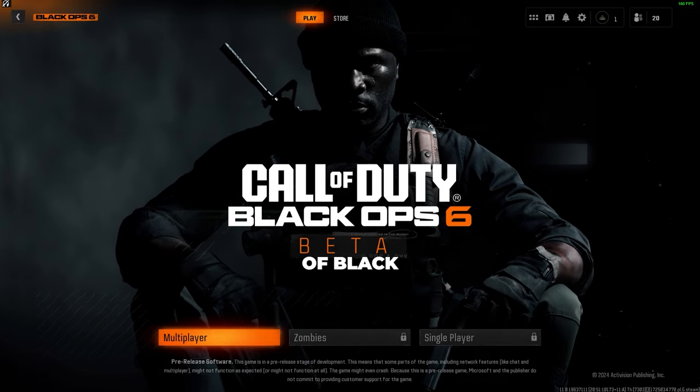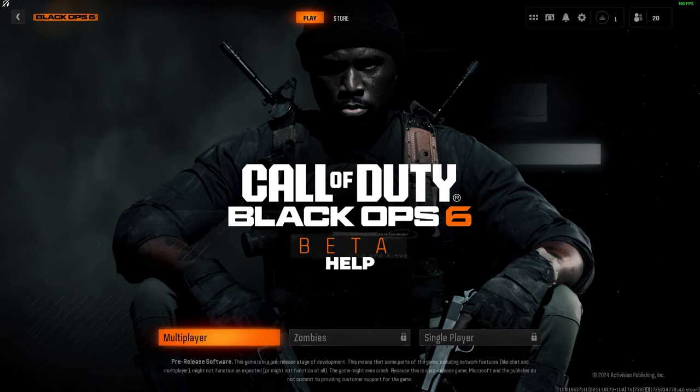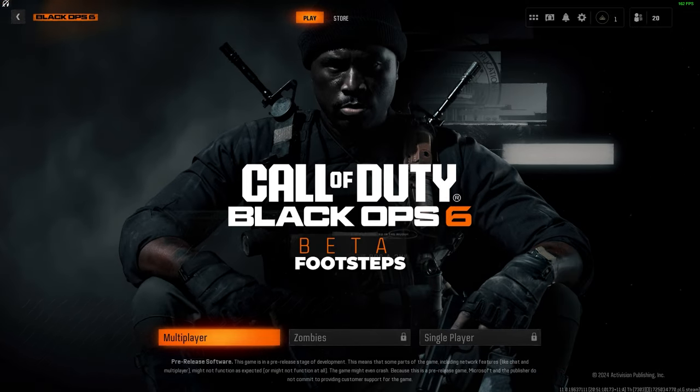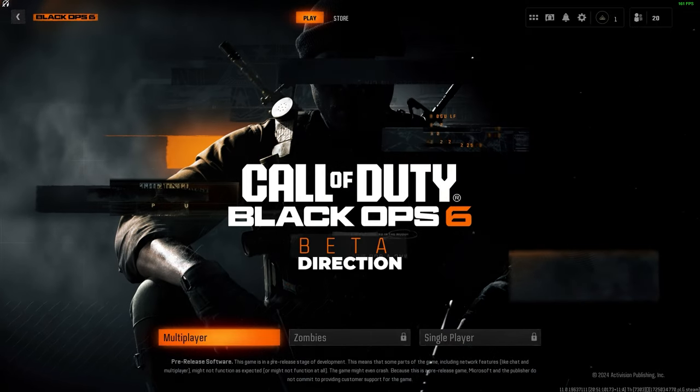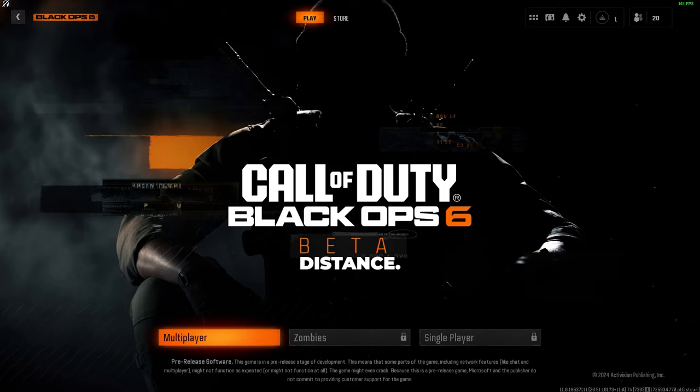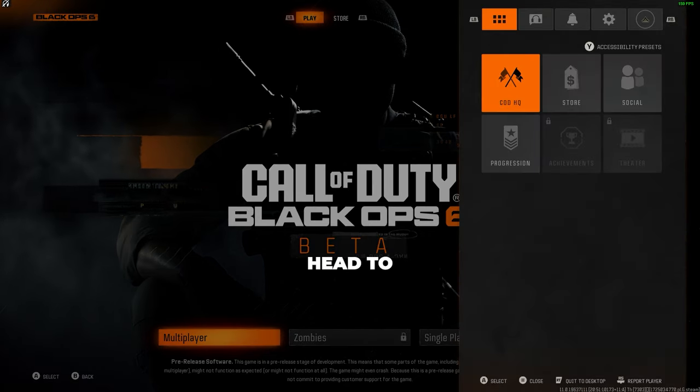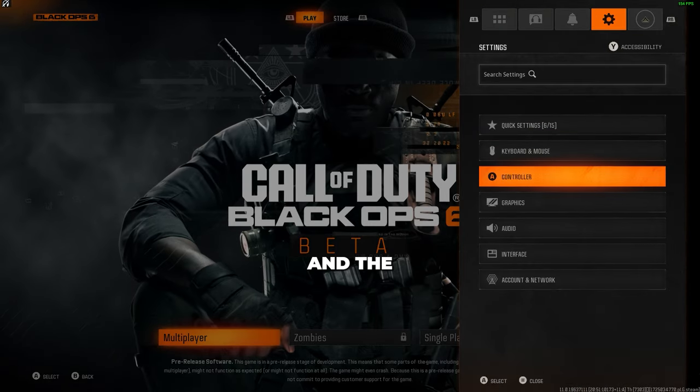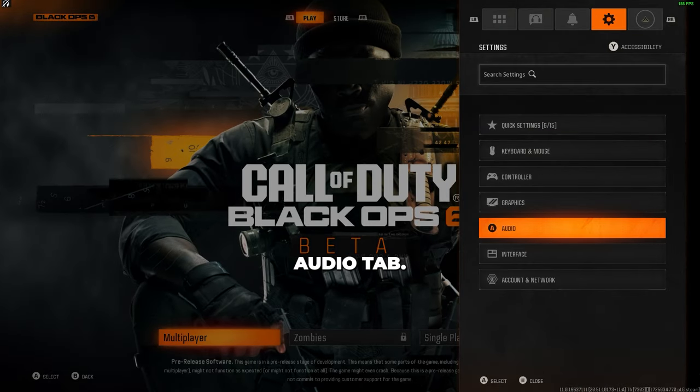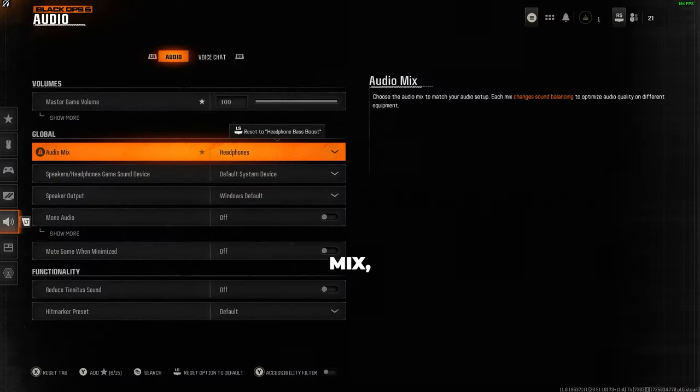These are the best audio settings for Black Ops 6 to help you hear your enemy's footsteps clearly in any direction and distance. First, you want to head to your settings and the audio tab. For audio mix, you want